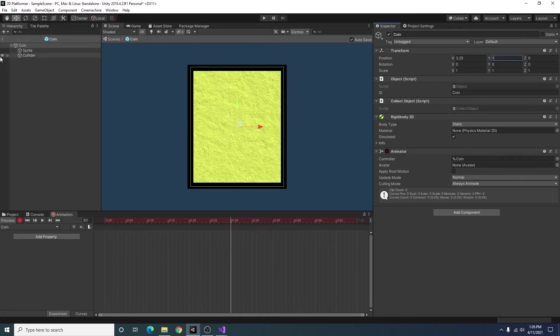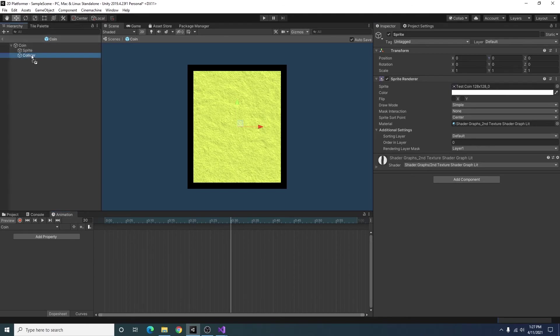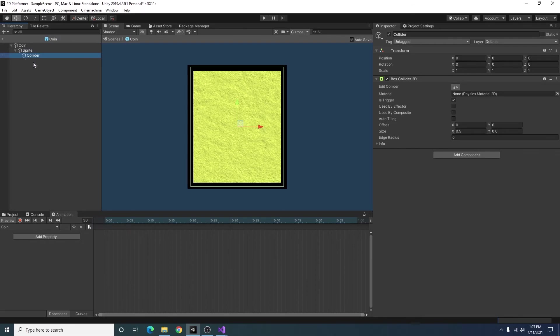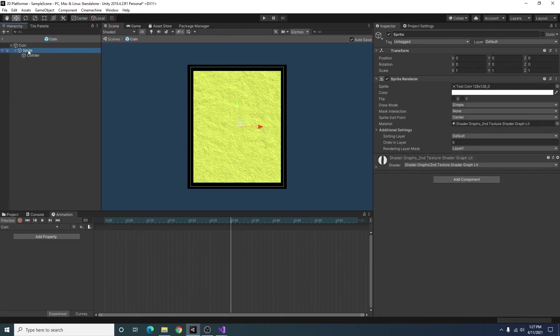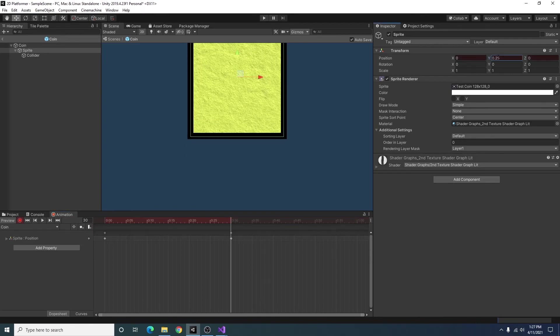Actually so when you're animating something rather than animating the object that the animator game object is on you want to animate the children. So I'm going to select the sprite. And you know what before I do any animation with the sprite I'm just going to make the collider a child object of the sprite so anything we do to the sprite will also have the collider following. So now with animating the sprite I'm just going to move it up a little bit.